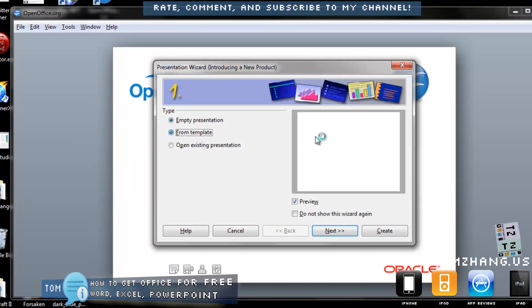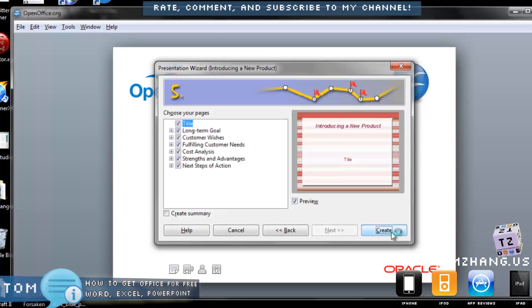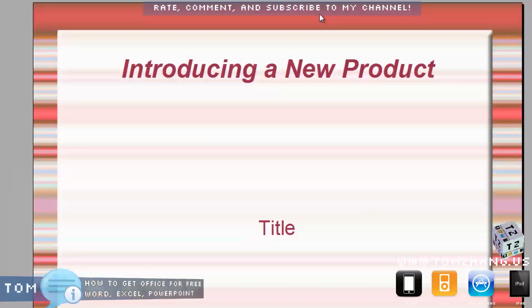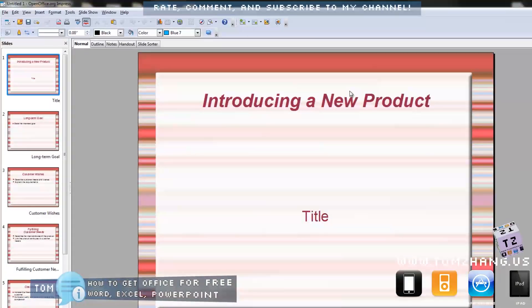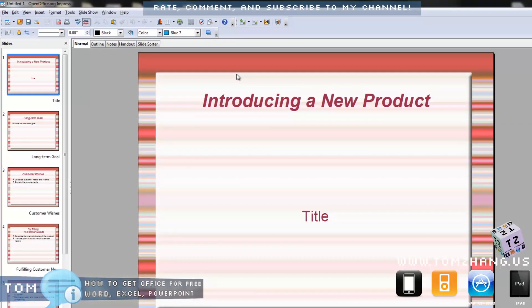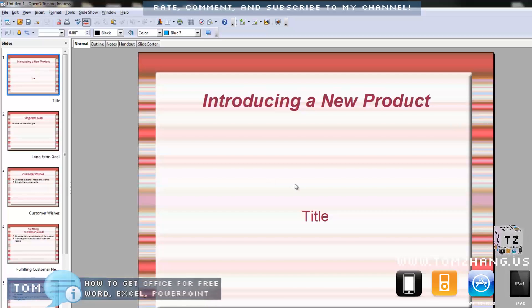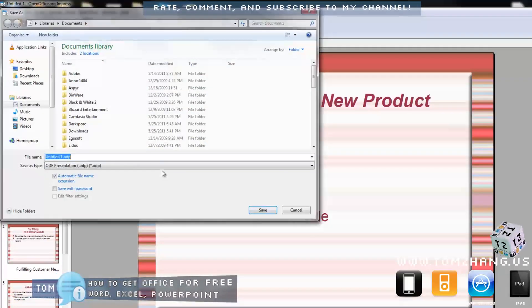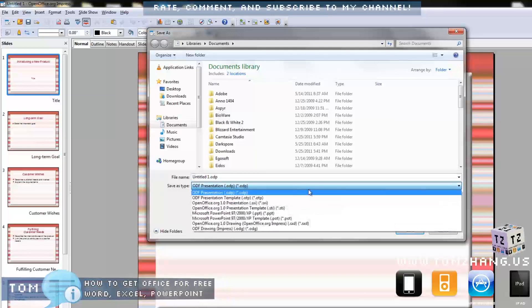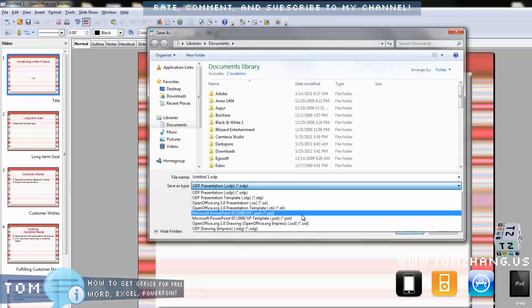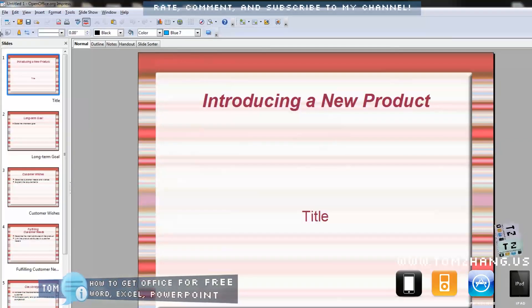From the template — here we go — you know, it looks very similar to what we're always used to: Microsoft PowerPoint. Notice it does actually save in ODP, which is their native file format, but you can also save it in PPT, which is the industrial standard that we're all used to.